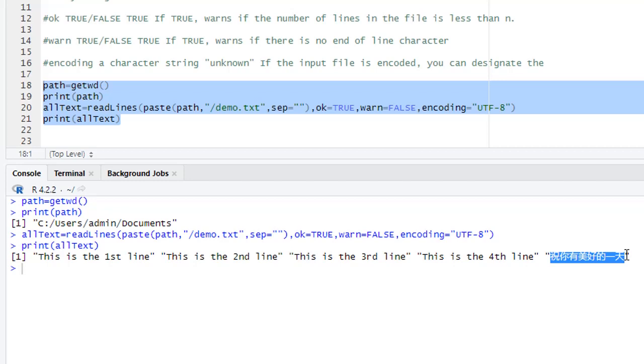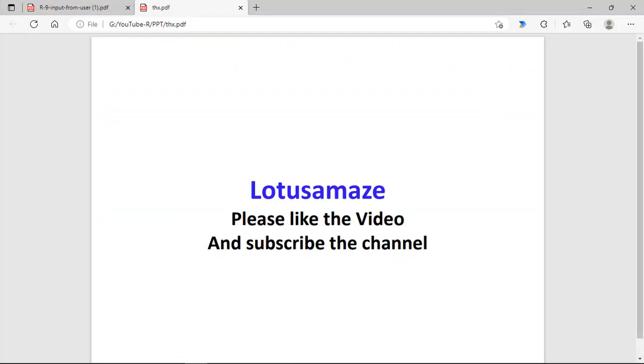So this is how you can use the readlines function for reading the data from the text file line by line. This was all about the readline and the readlines in R programming language. Thanks for watching the video. Please like the video and subscribe the channel.